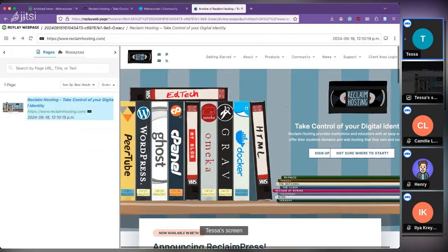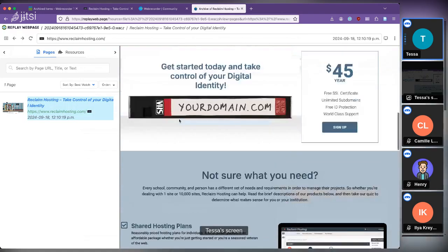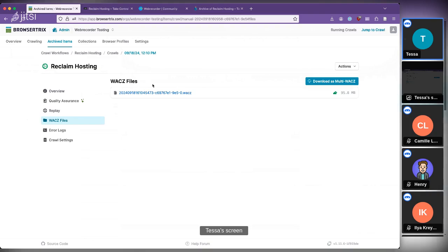It's the same thing we see in BrowserTrix, but this lets you copy that file, send it to someone, and you have a totally portable, self-encapsulated web archive in just one file.